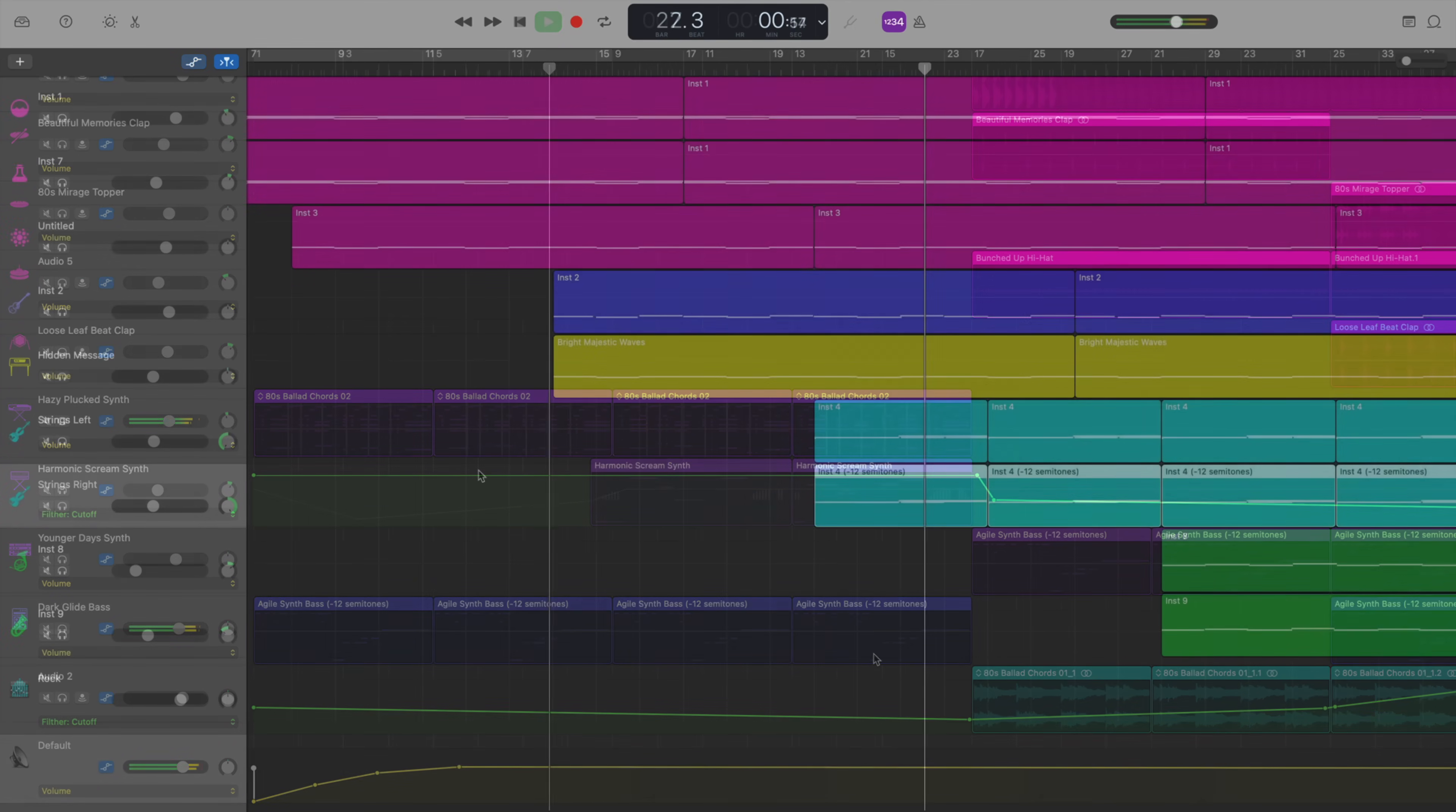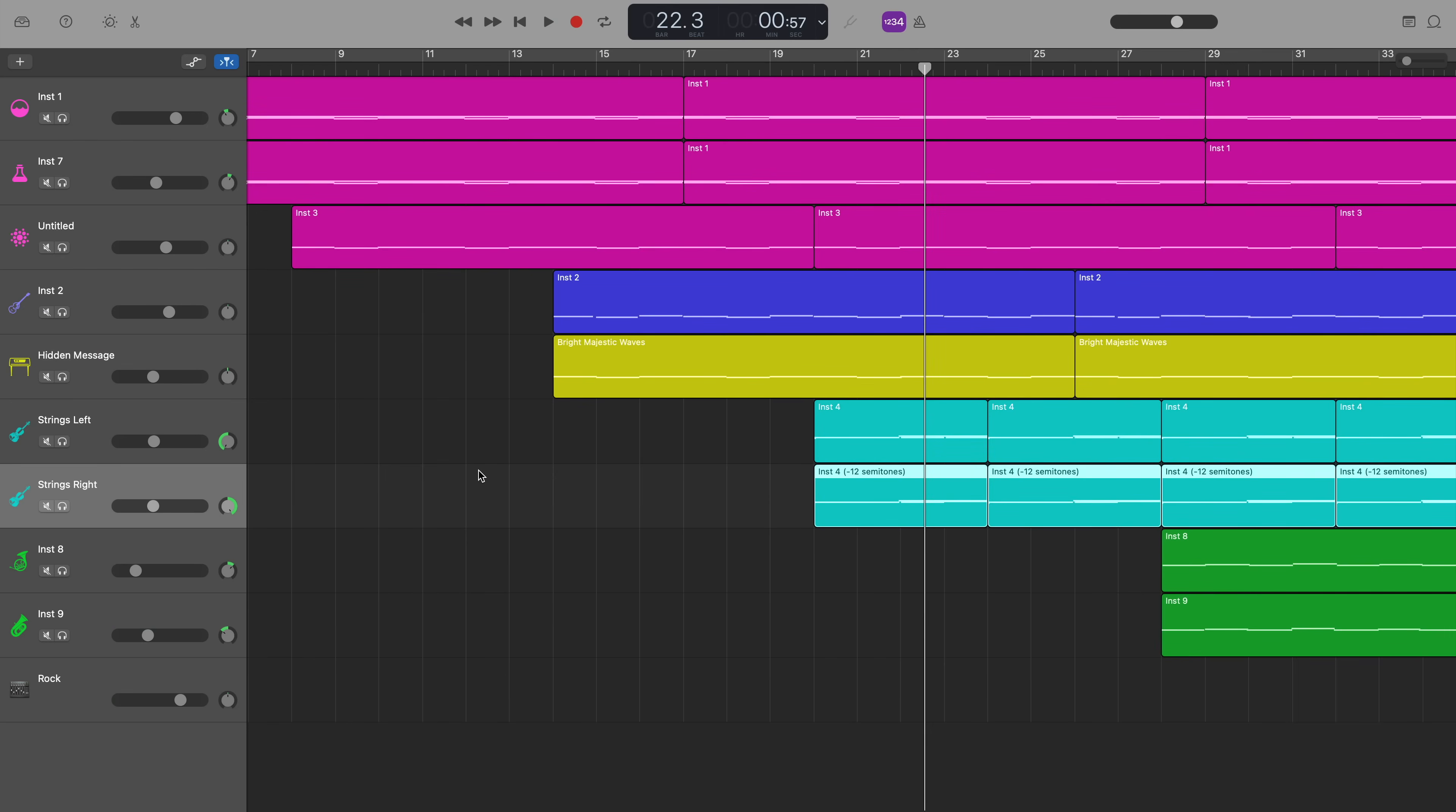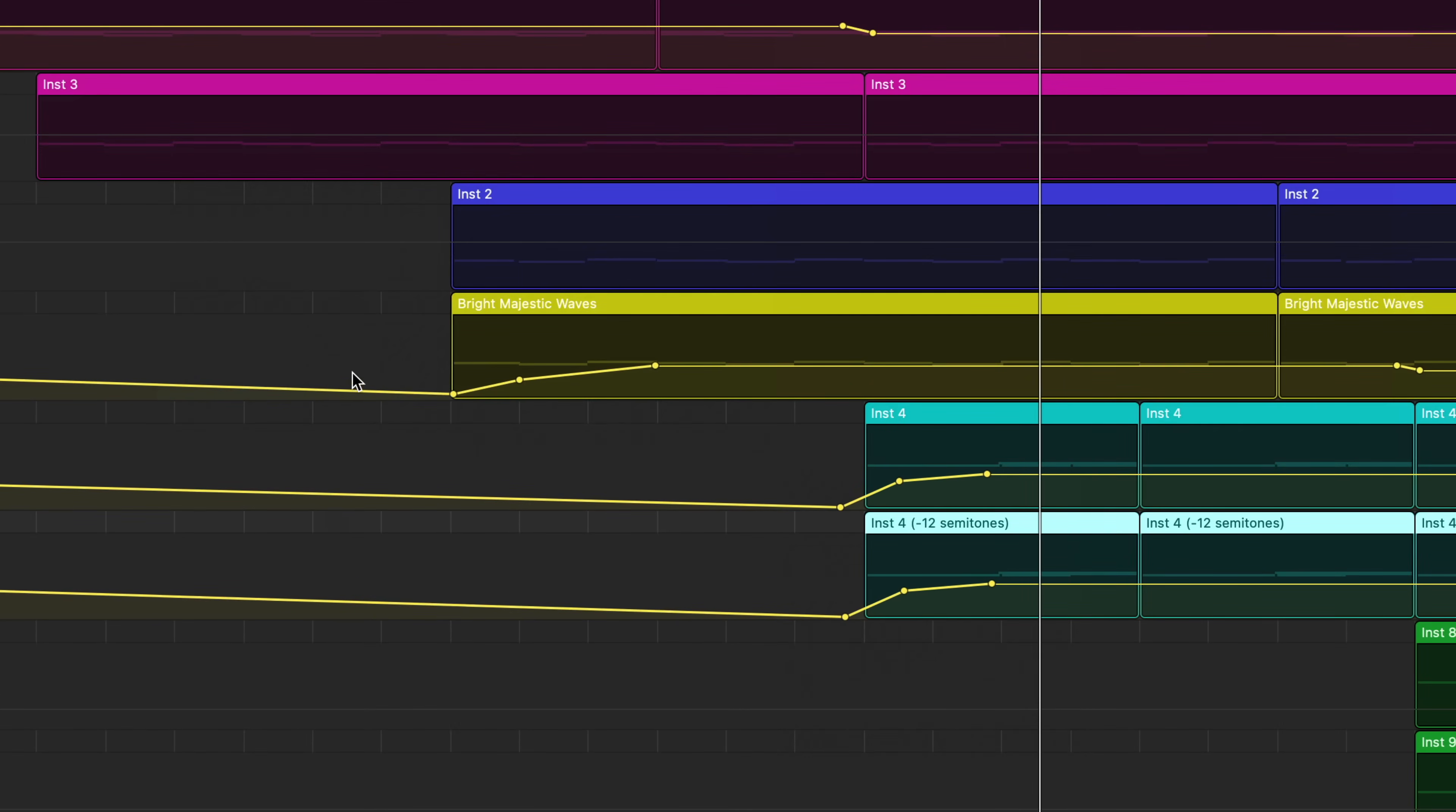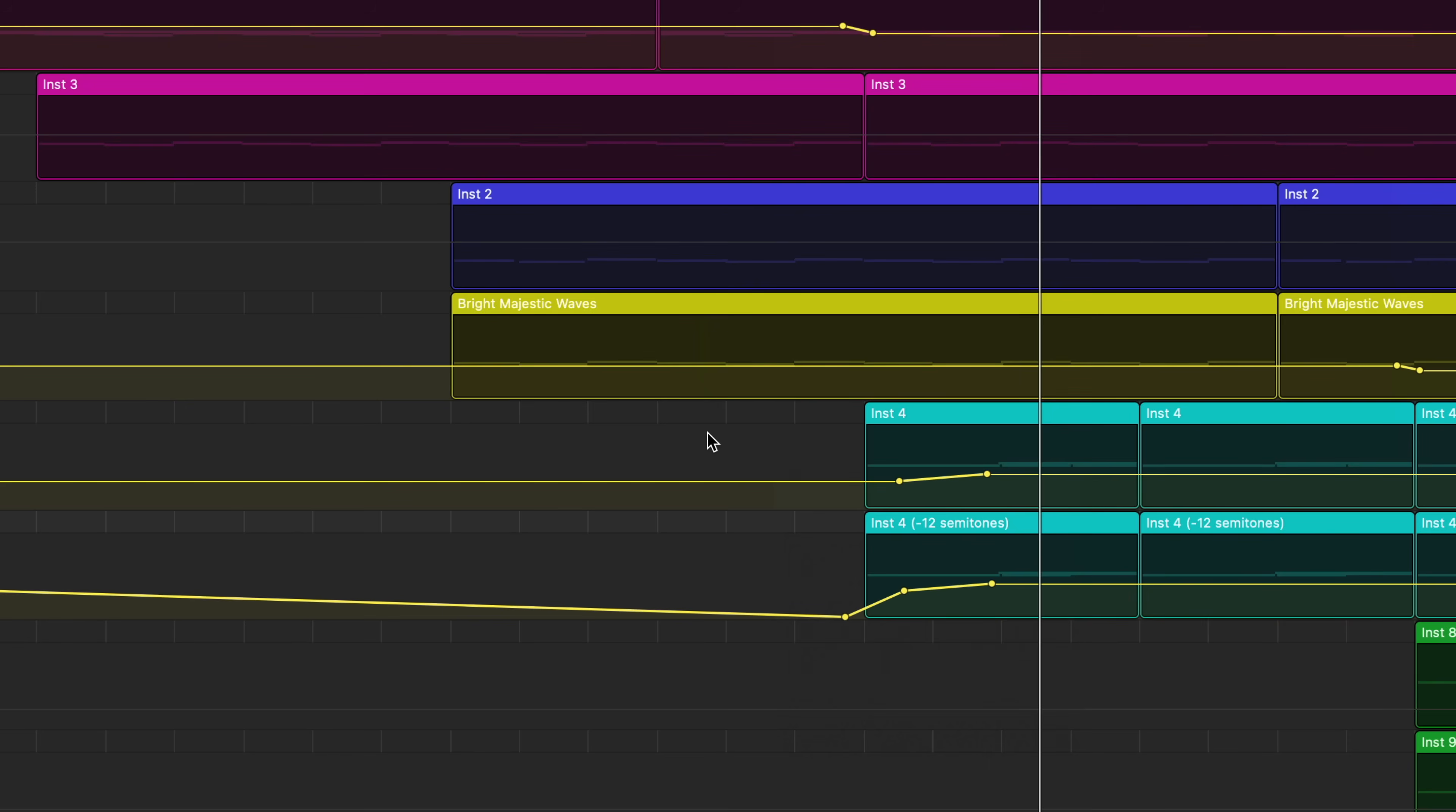You can use volume automation at a track level as well. Here on this track called Hidden Message, you can see I have some volume automation in place here already. If I take it away, you can hear what it sounds like without the automation applied.